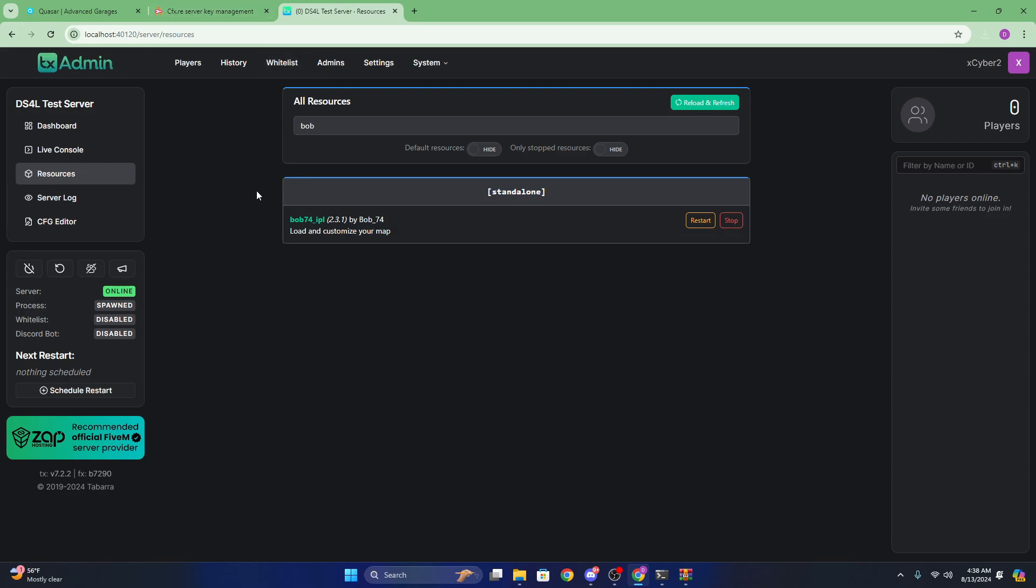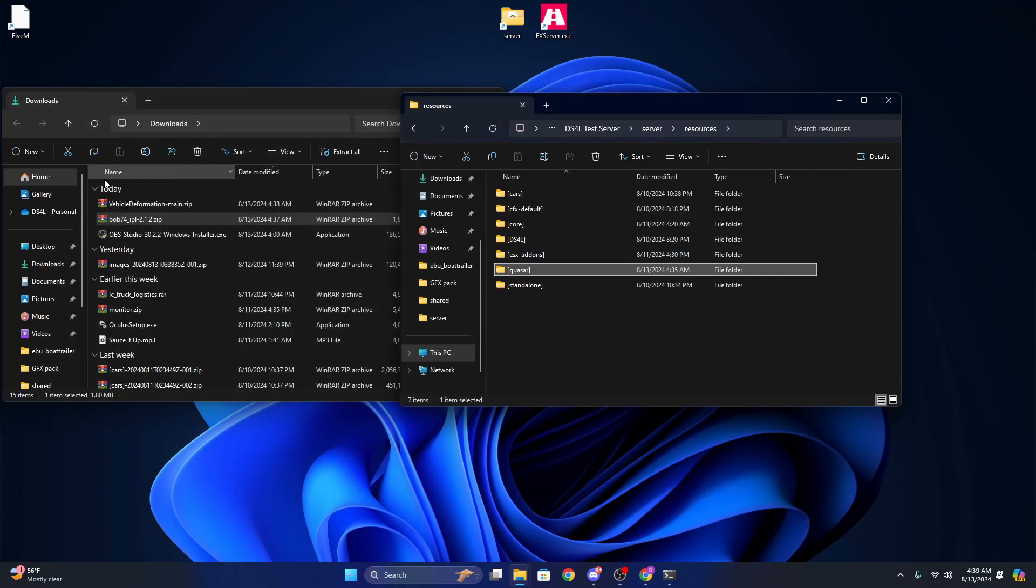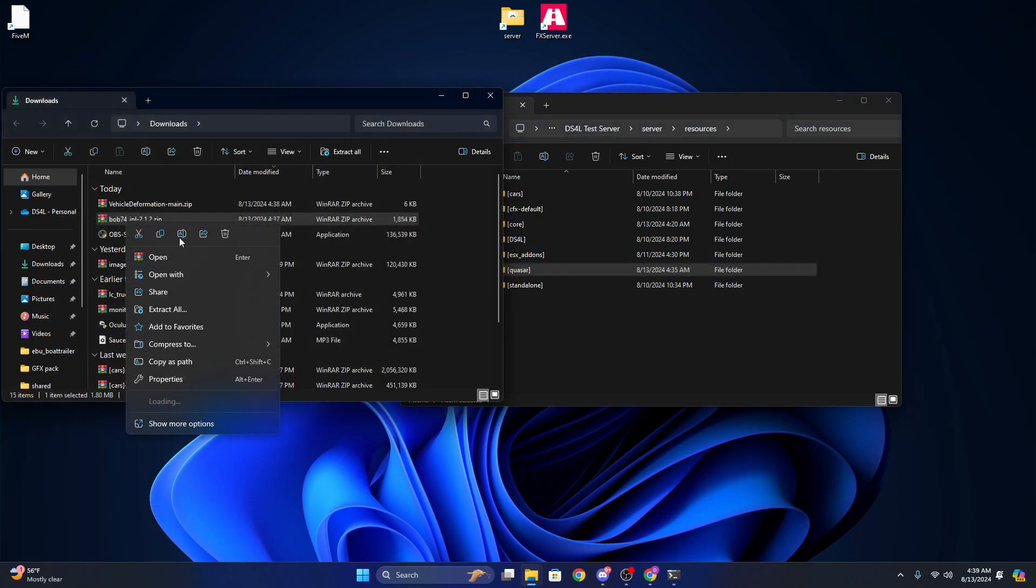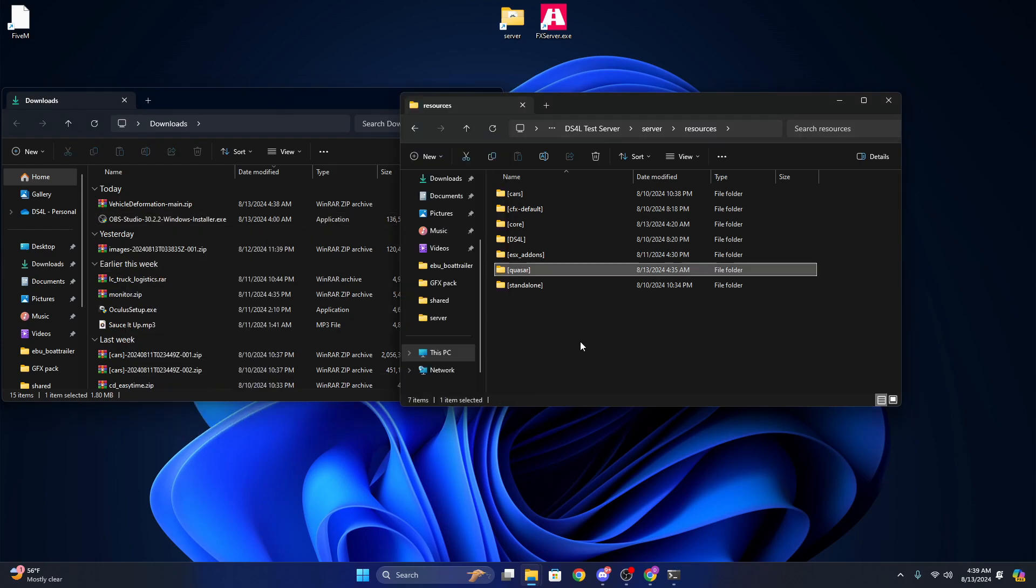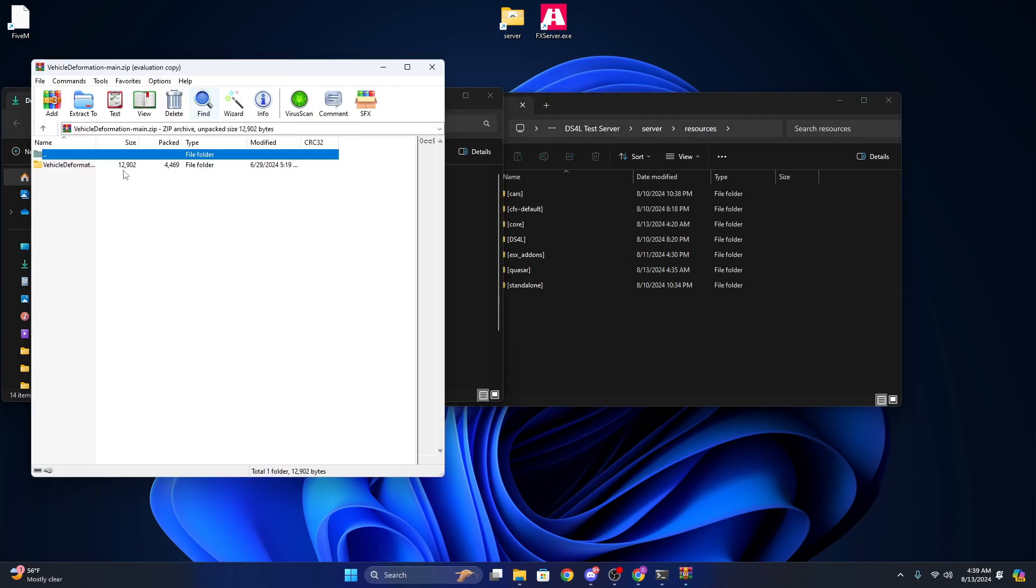And it might be included with QB Core, but in the case that it's not, you can just go ahead and download it from their documentation page. But since I do not need it, I will go ahead and delete it. Vehicle deformation I definitely do not have.